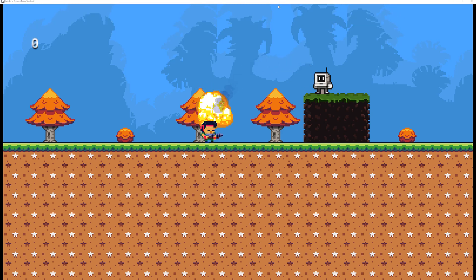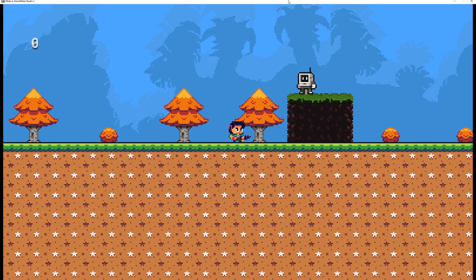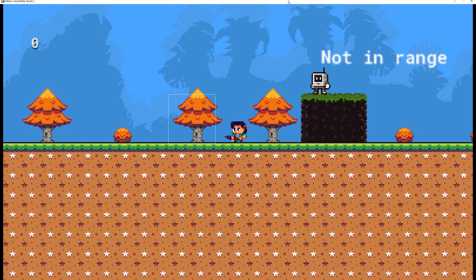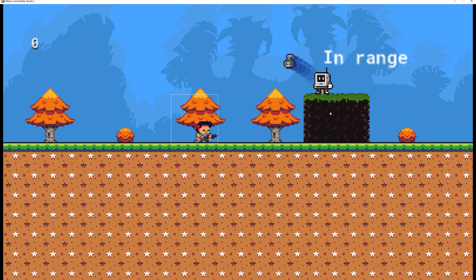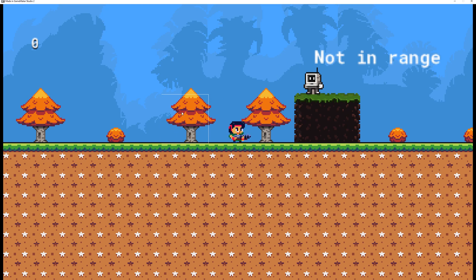Welcome back to another basic Game Maker Studio tutorial. This time it's a request from one of my subscribers — to do a grenade throw. The easiest way, which most video games use, is a static enemy that checks if you're in a specific box and then starts throwing. If you're not in range, he's not throwing. If you want to know how to do that in Game Maker Studio, plus the trail of the grenade as a bonus, stay tuned.